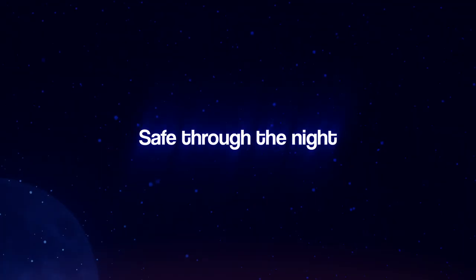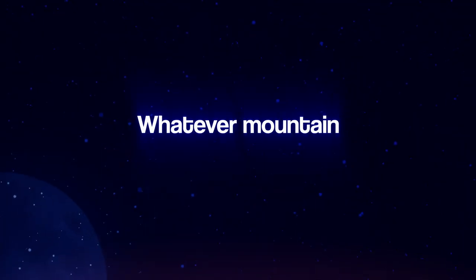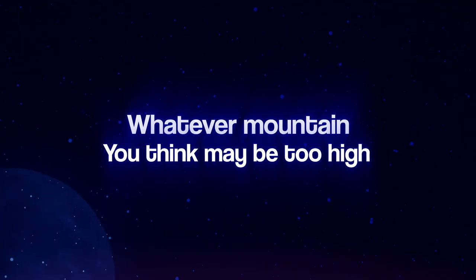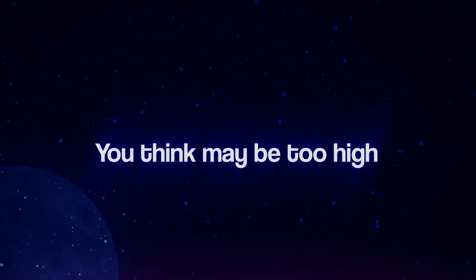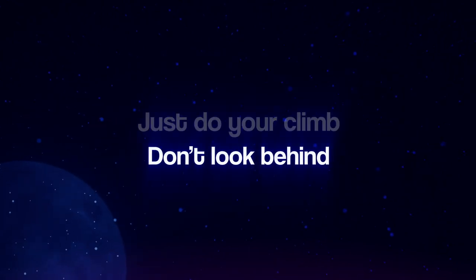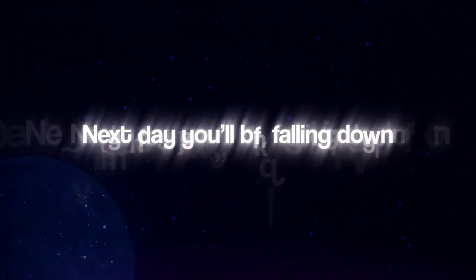Whatever holds you, whatever makes it smile, it's gonna get you safe through the night. Whatever mountain you think may be too high, just really climb. Don't look behind. Next day you'll be falling down.